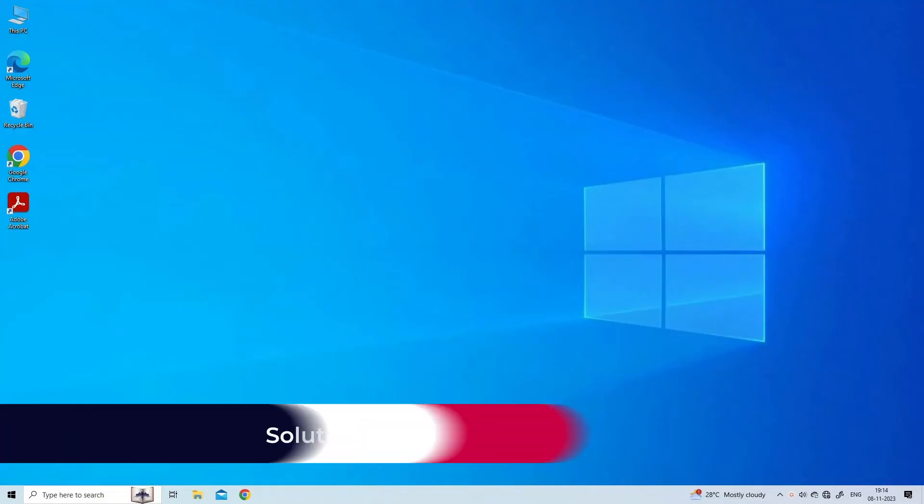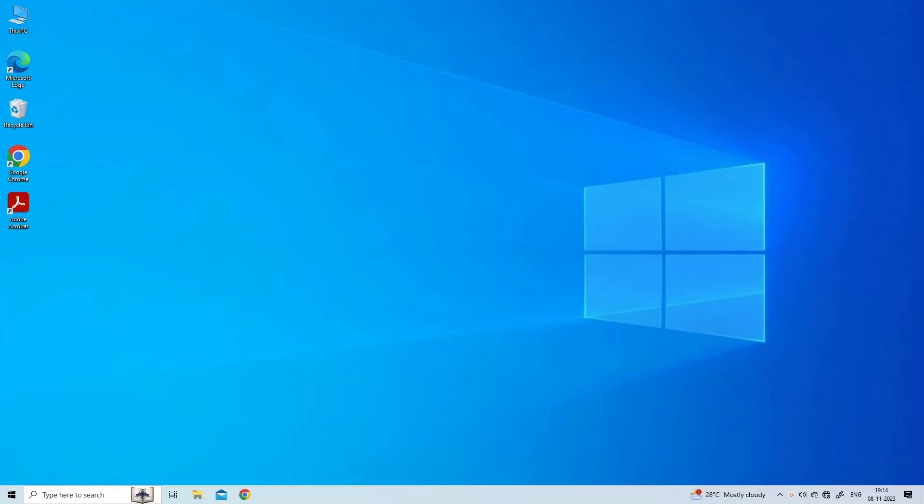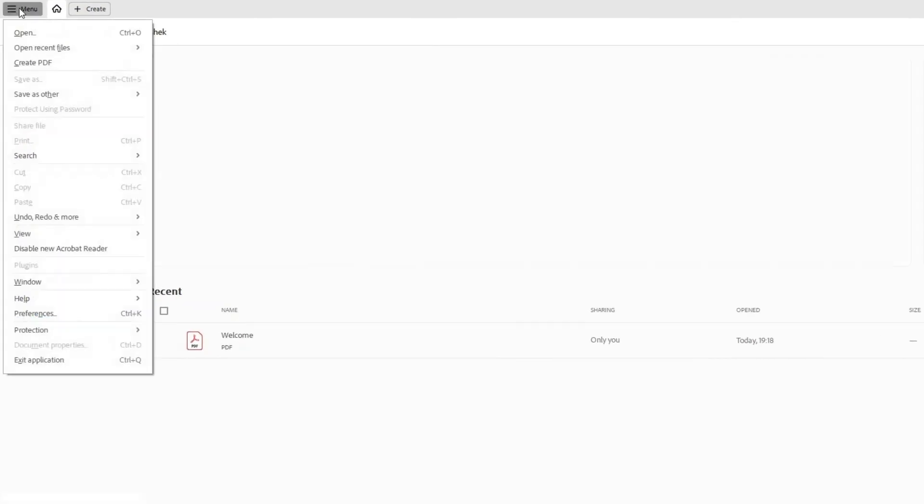Solution three: Update Adobe Acrobat. Regular updates are the backbone of robust security. Ensure you're running the latest Adobe Reader version to benefit from essential security patches and bug fixes. Here are the steps to do so: Launch the Adobe Reader program. Head over to Help, Check for Updates to start the process.